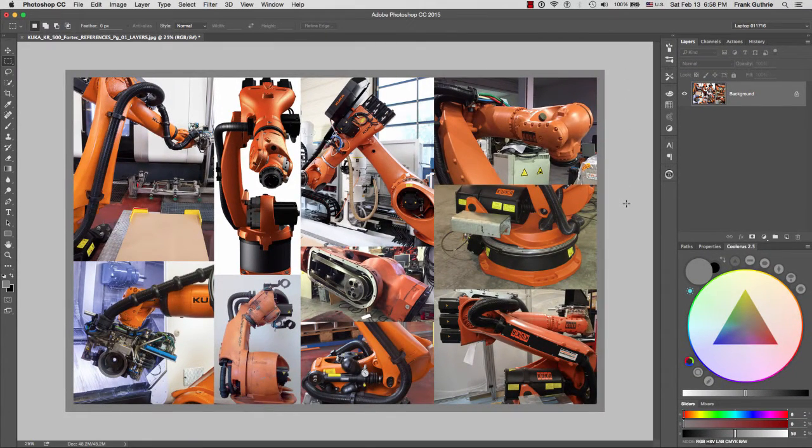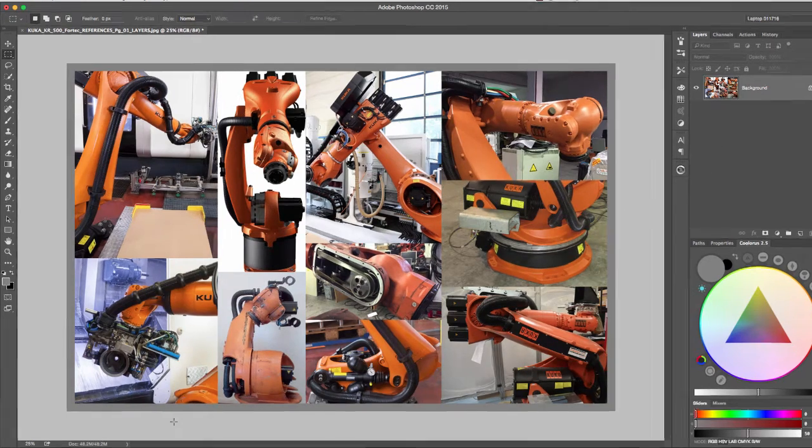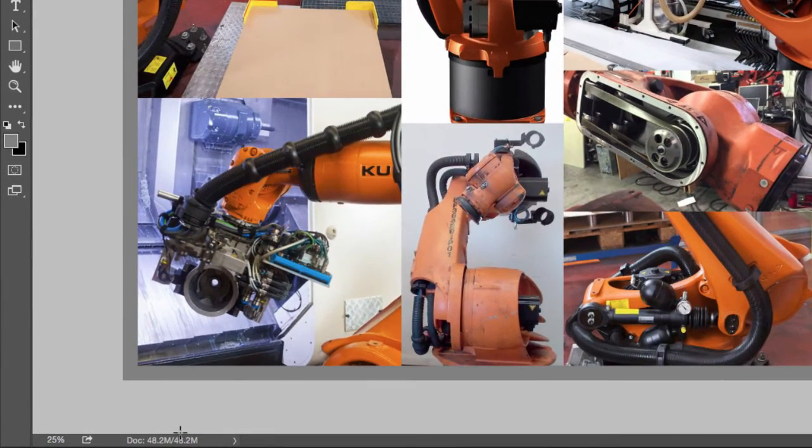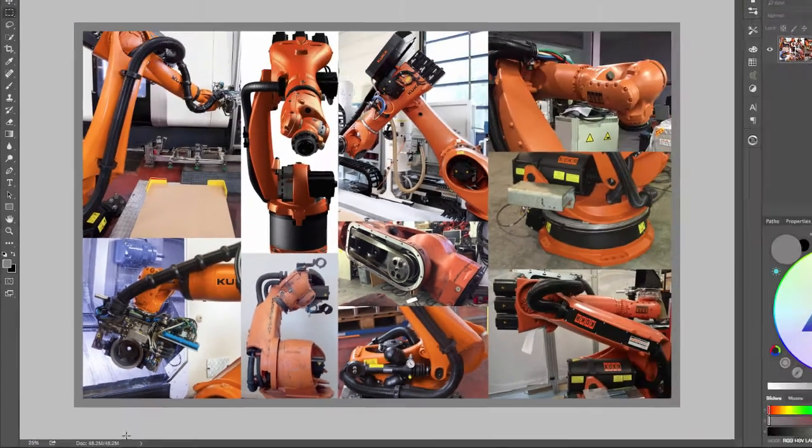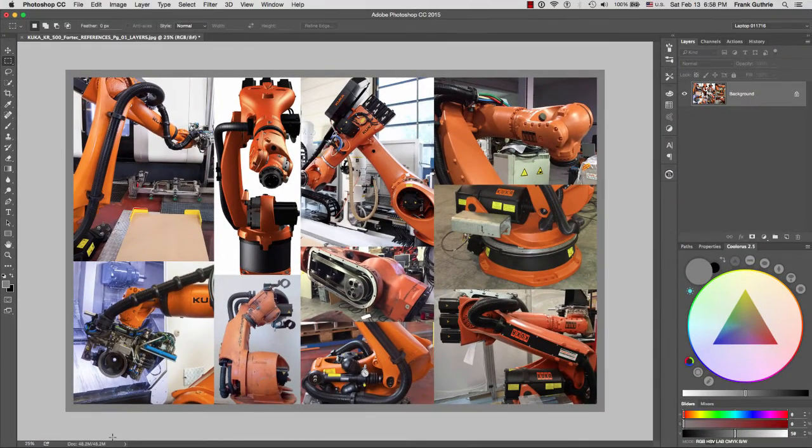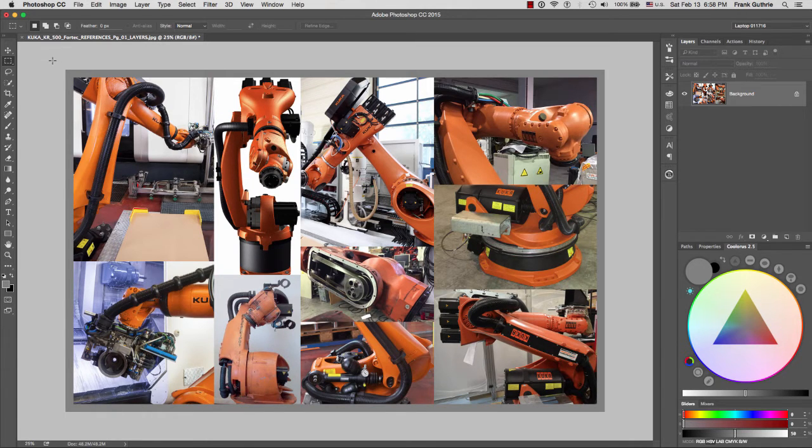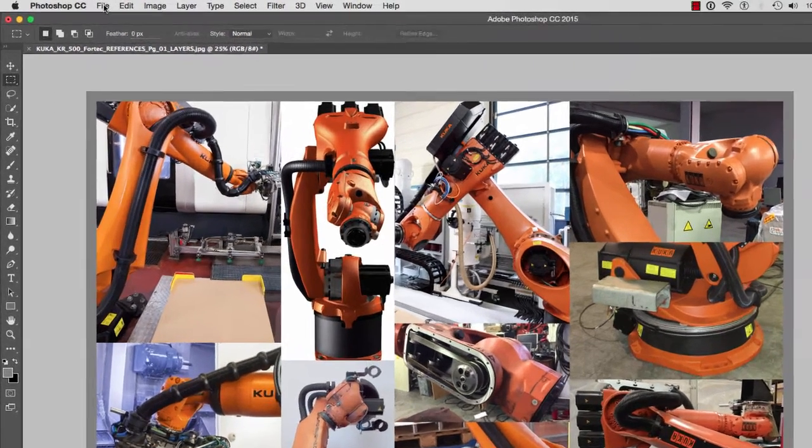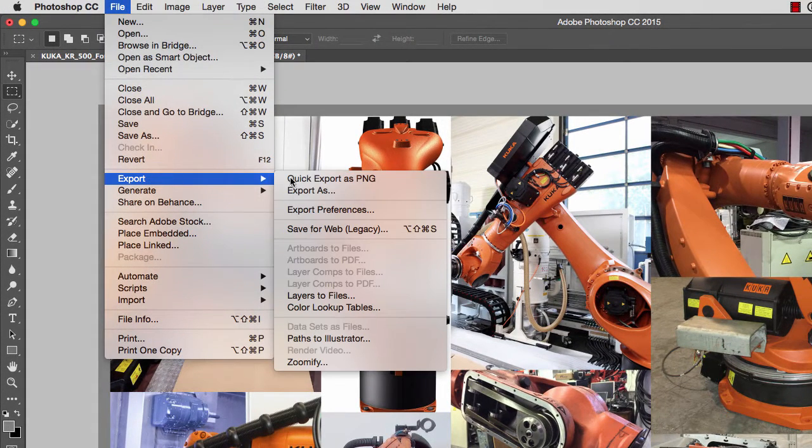When I do this, notice that our image has been flattened. Now because we had all those layers, the file was 150-something megabytes. Now that we have flattened this image, notice that it is 48.2 megabytes. Still, this is a very heavy file for email and to put on the web. We are going to maximize this by going to File > Export and we are going to select Save for Web.